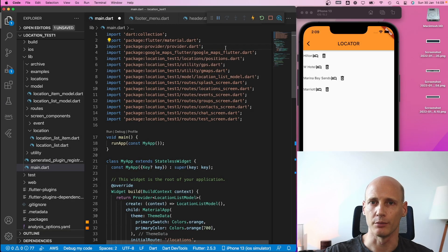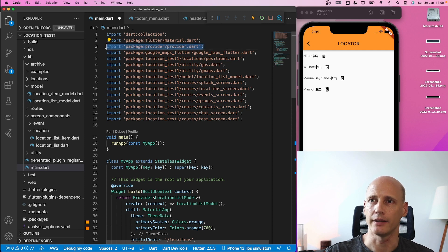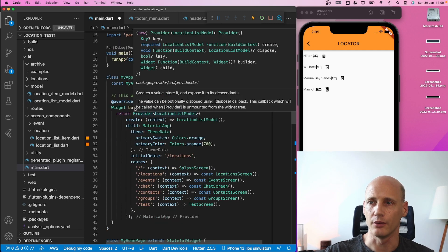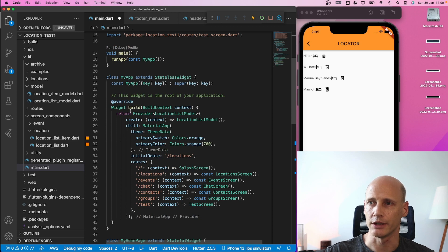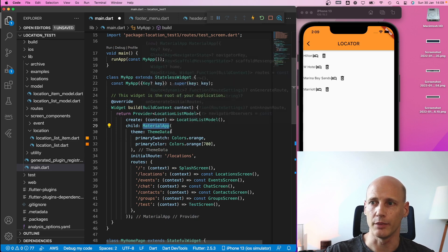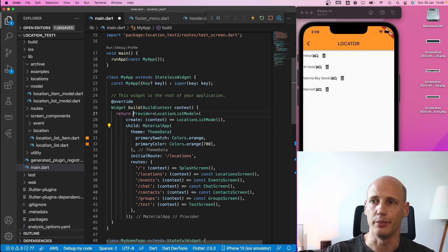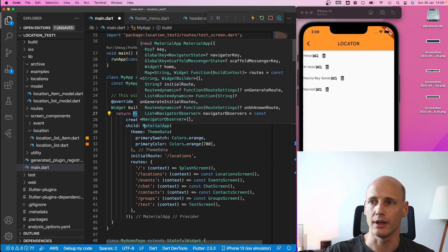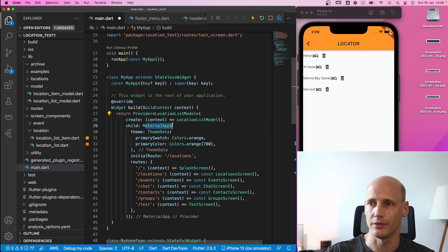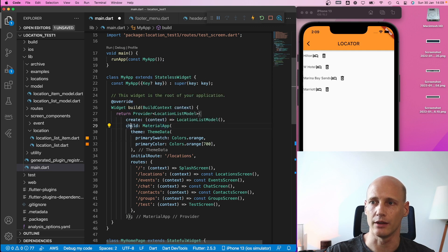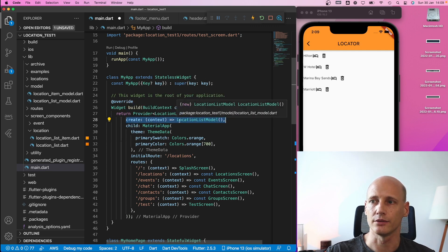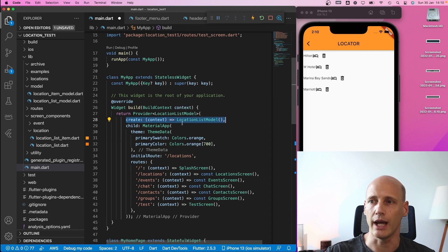To implement the provider package, I go to my main.dart and add the import of the provider package. Then I go to my build function and instead of just building the material app, I build a provider that wraps the material app which is contained as a child.